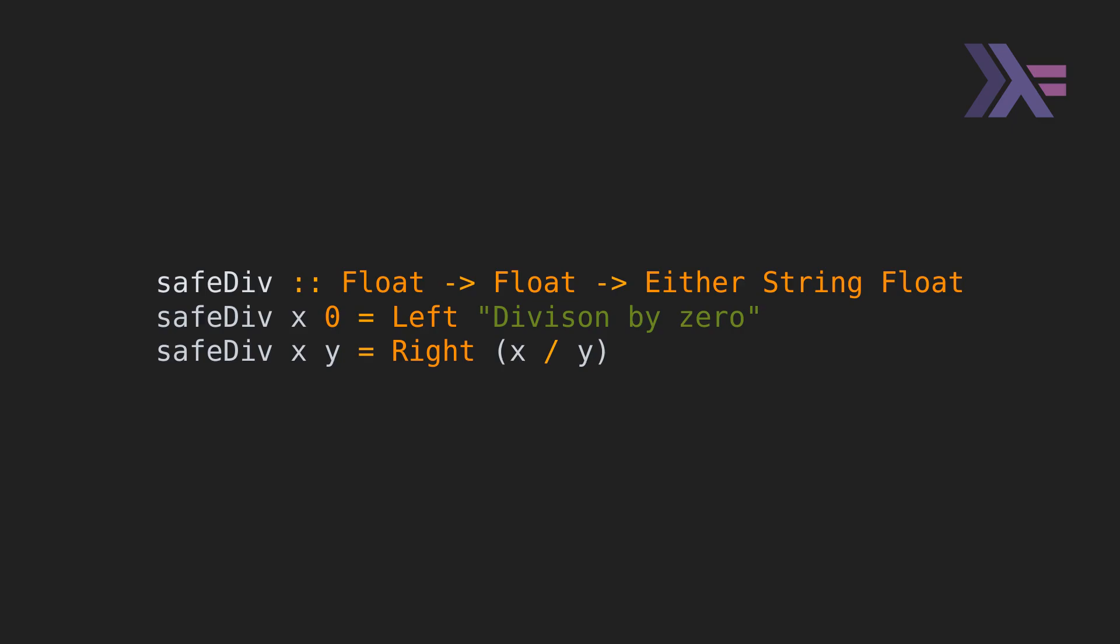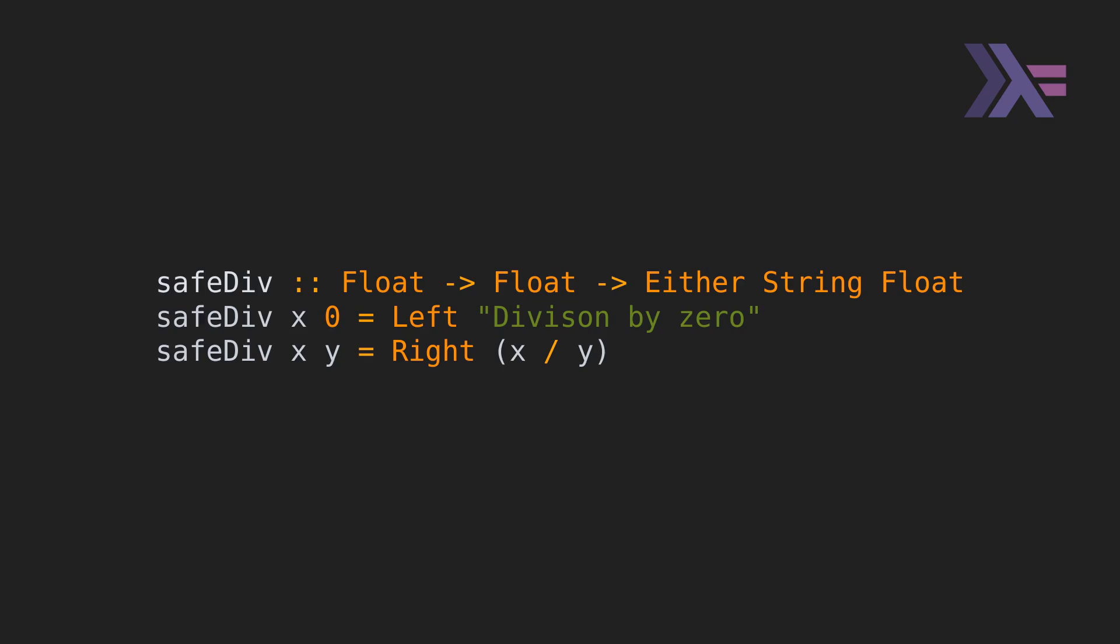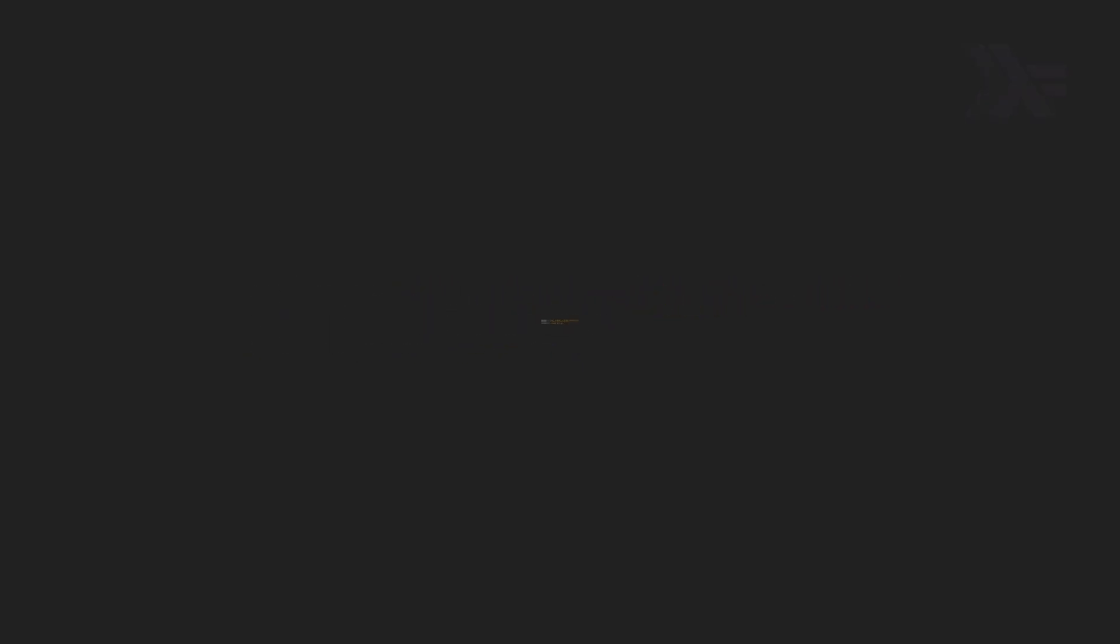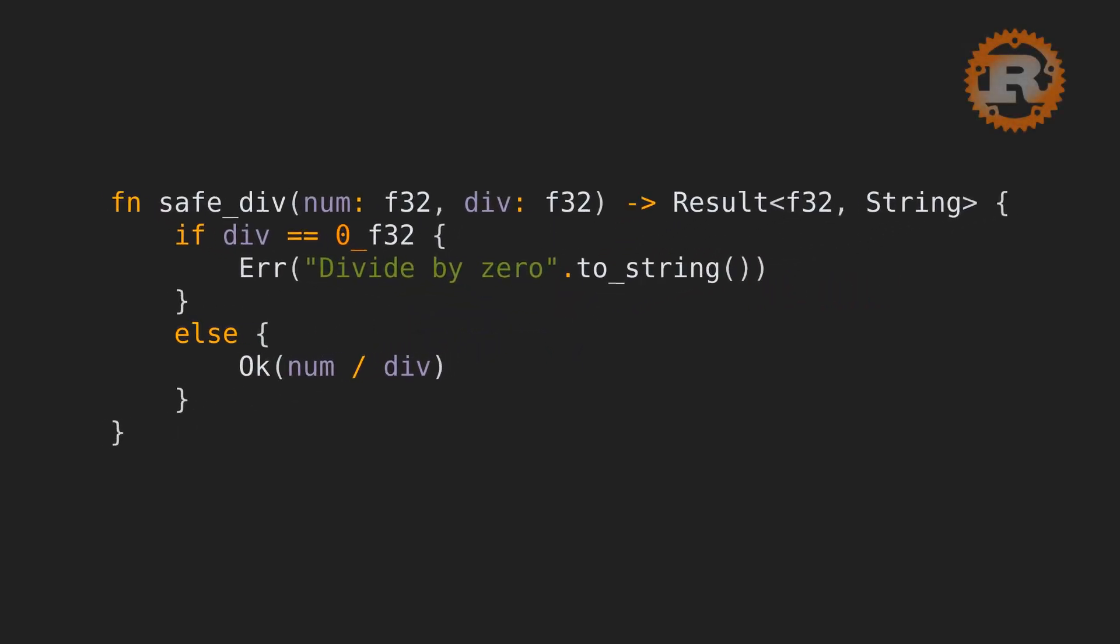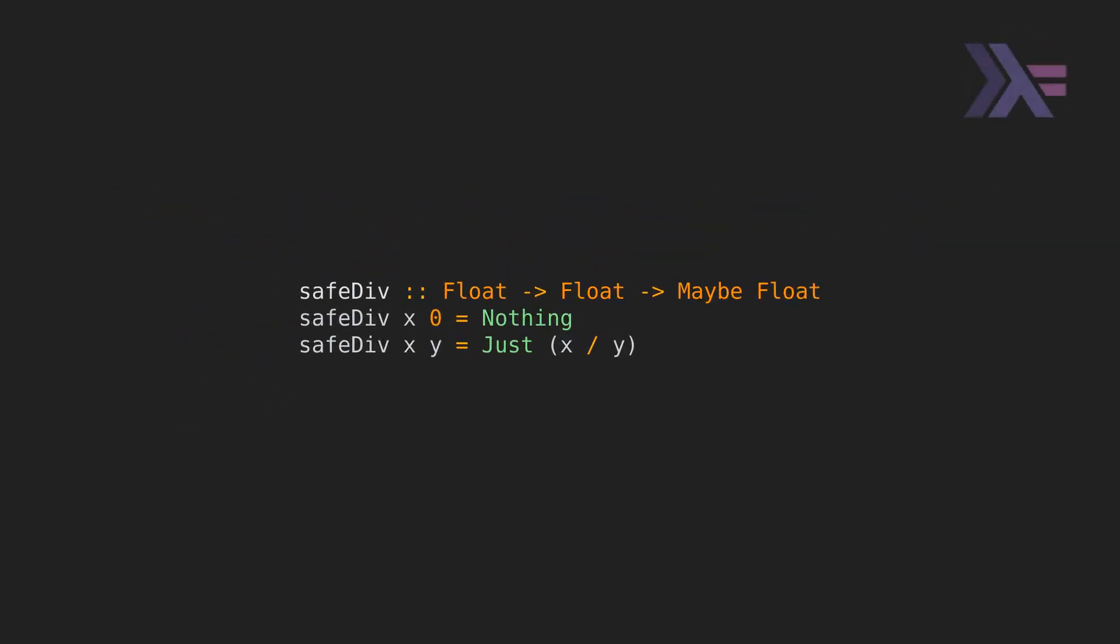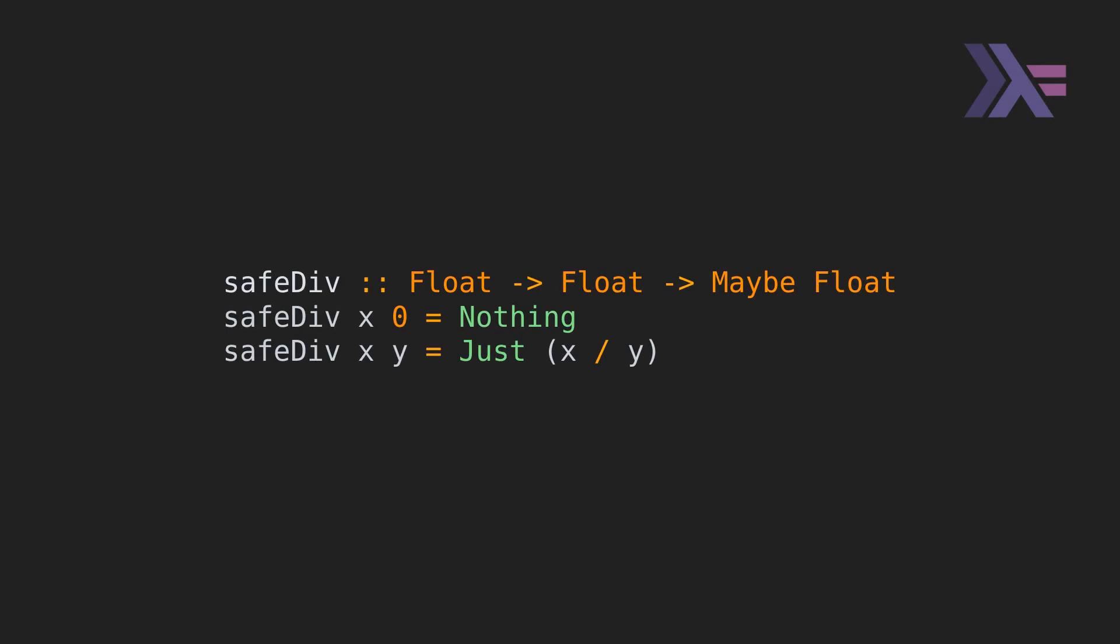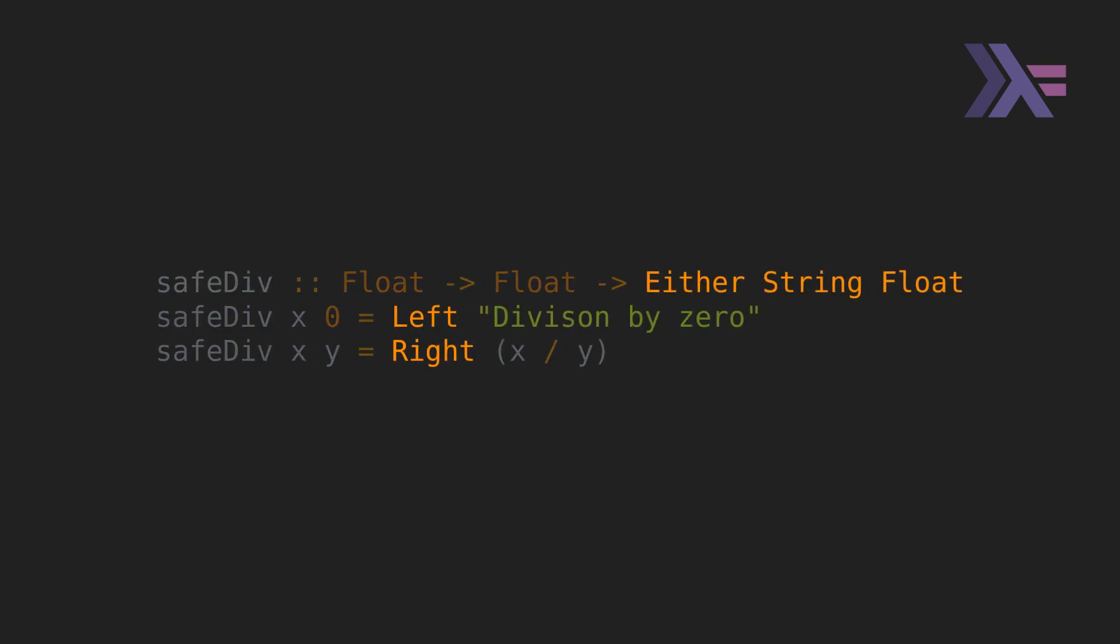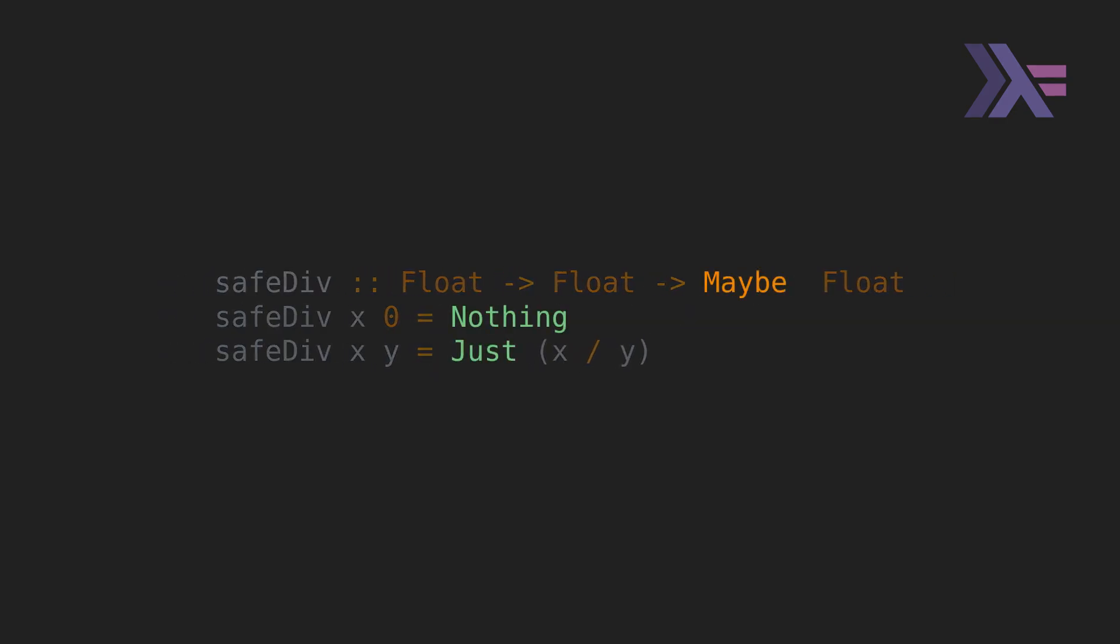Here, the left variant represents an error message. In Rust, the second type in the result represents the error, which is modeled using an error type, but you can also use string messages here as well. The Haskell maybe represents a value that is possibly there or nothing, same as the option enum in Rust. Here, we have the previous examples where the function tries to do a safe divide, just that we replace the errors with the nothing or none variants.